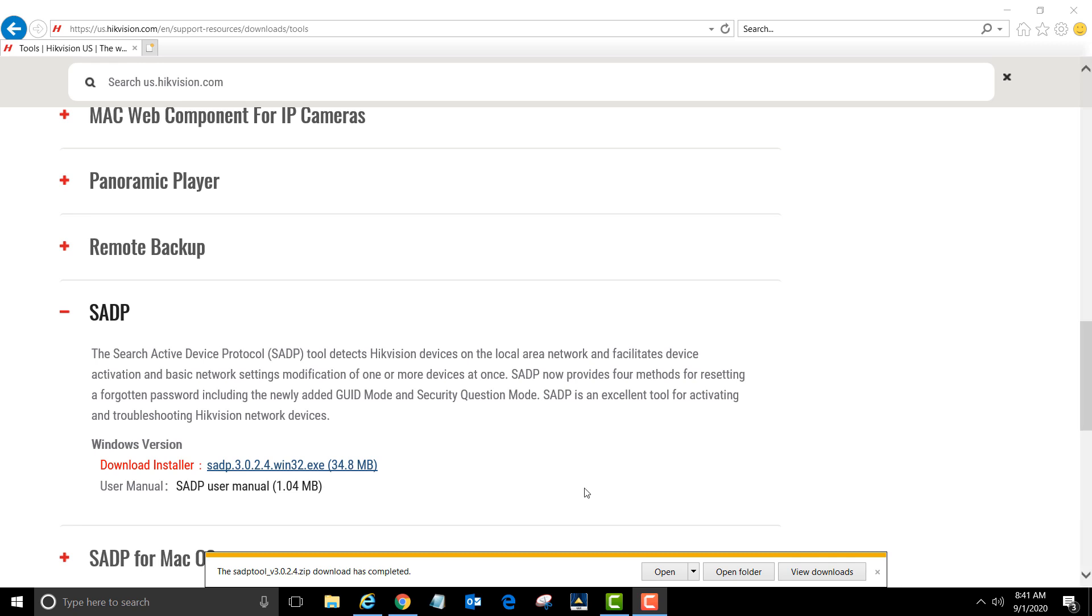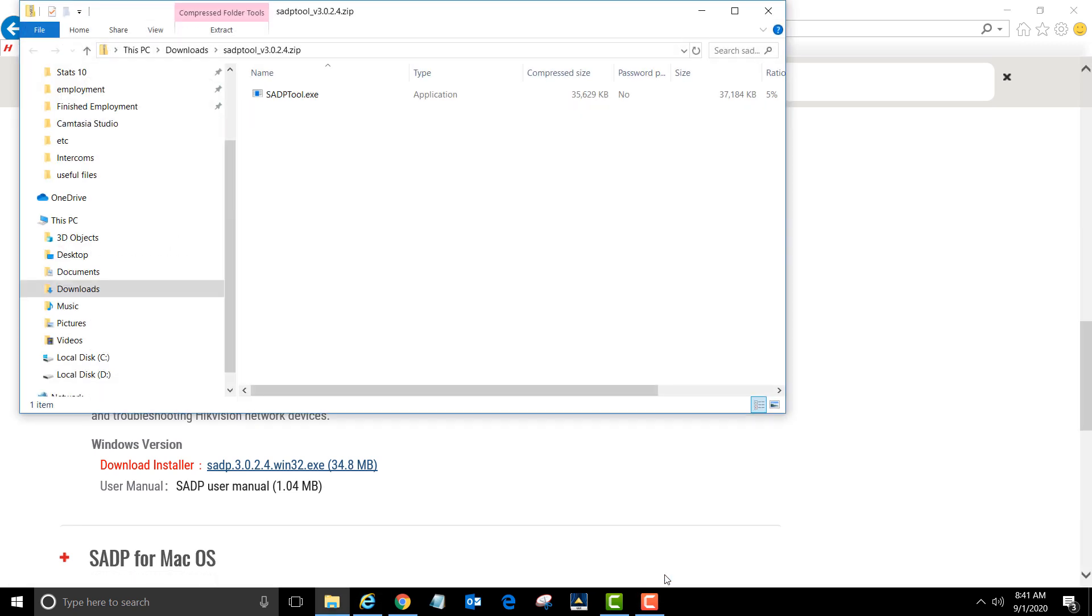Once the SADP tool has finished downloading, left-click on open, then double left-click on the SADP tool.exe file.